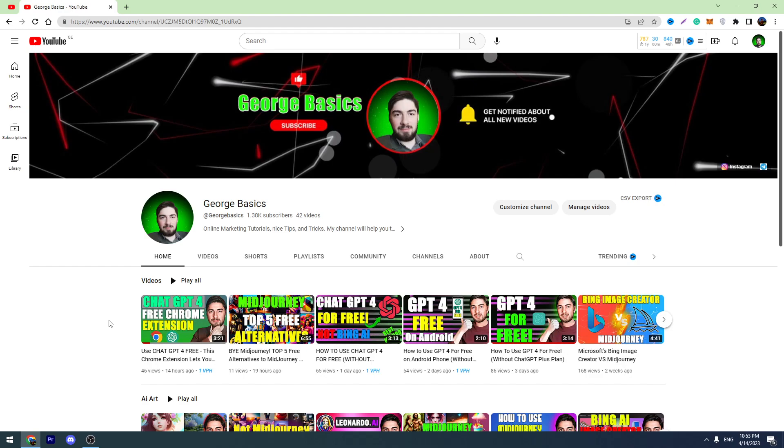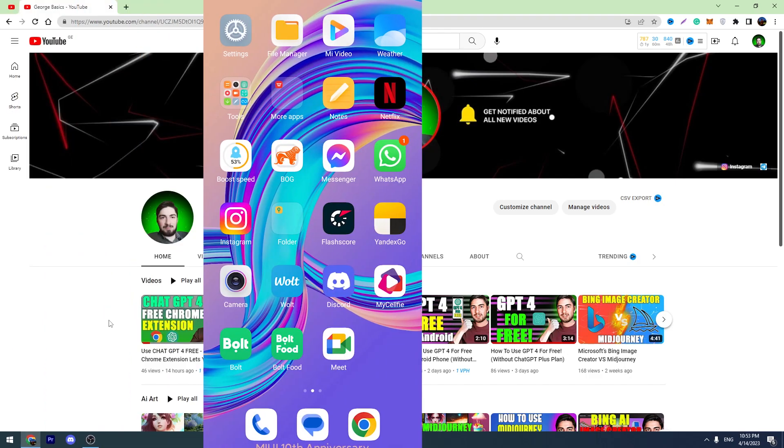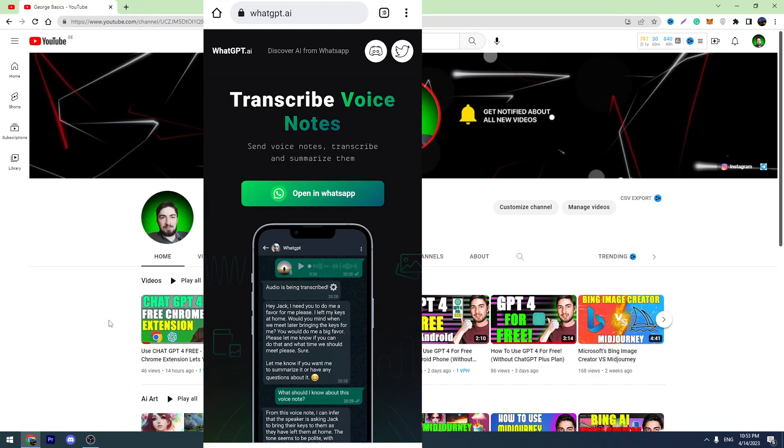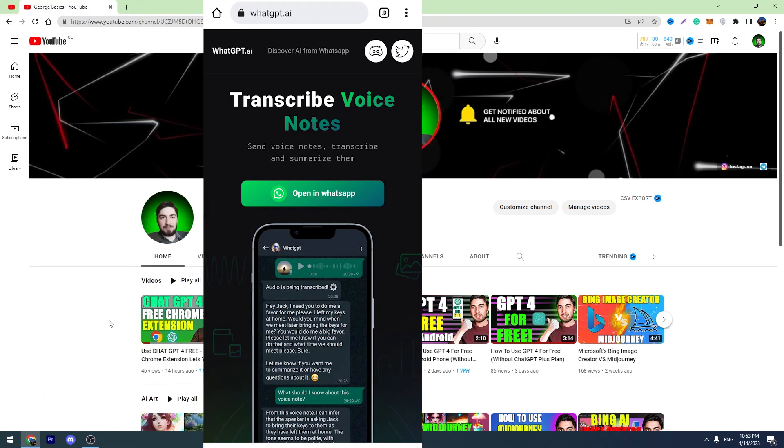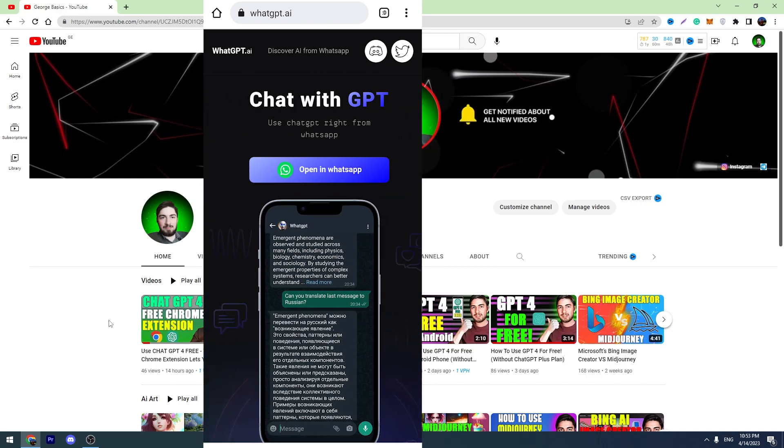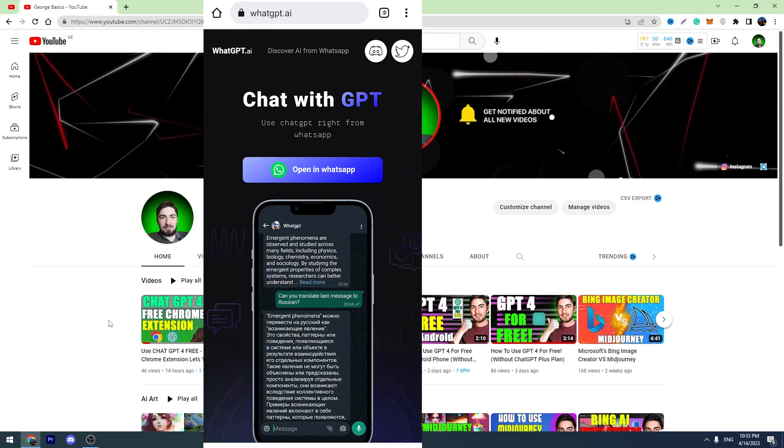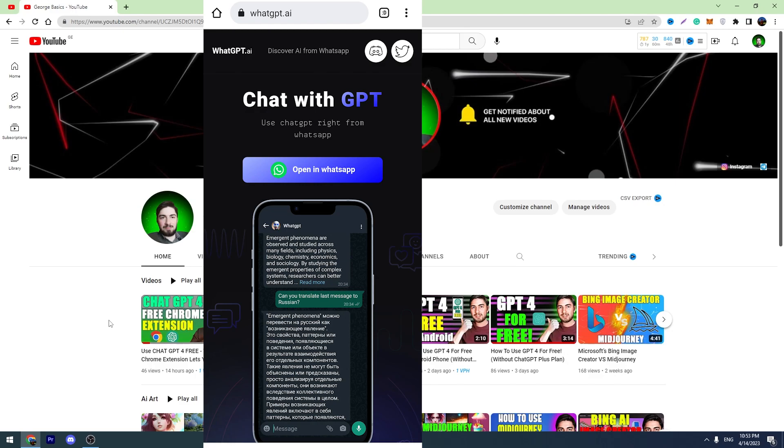For this method, we need to use our mobile phones. So let's take our mobile phones, go to the browser, and navigate to this website called whatgpt.ai. The link will be in the description, and we need to click 'open in WhatsApp.'